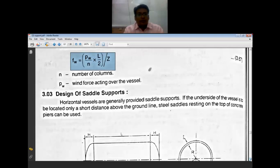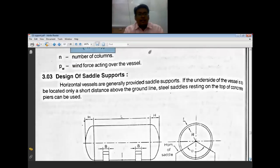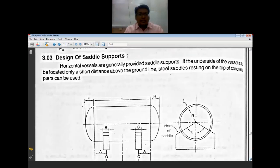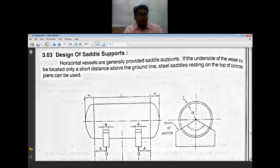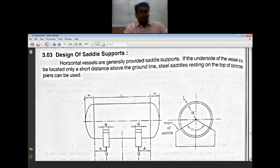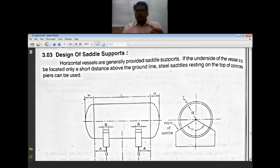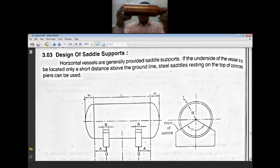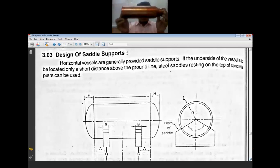This completes the design of bracket (lug) supports. The second topic is the design of saddle supports, which are only provided for horizontal vessels.